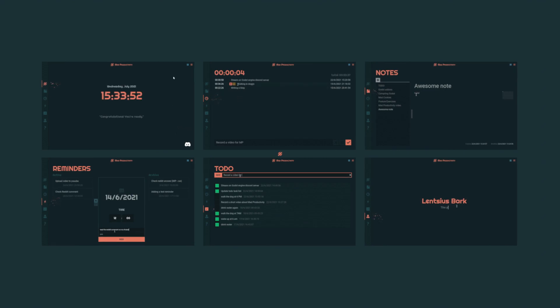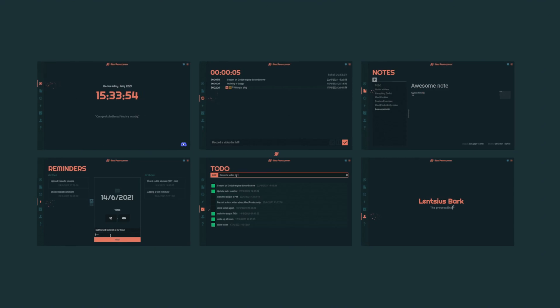Specific items can also be time-tracked with a click of a button. Now let's deep dive into the specific features a little bit.